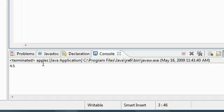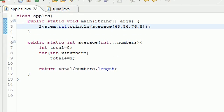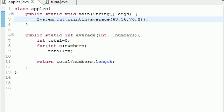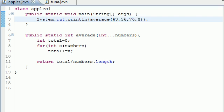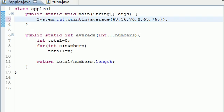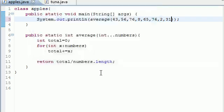And let me go ahead and run this and show you. The average of this is 45. So that took four arguments or four numbers right there. But let's say we wanted to add more. 65, 76, 2, and 31. Let's go ahead and run this. Does it still work? Yup.